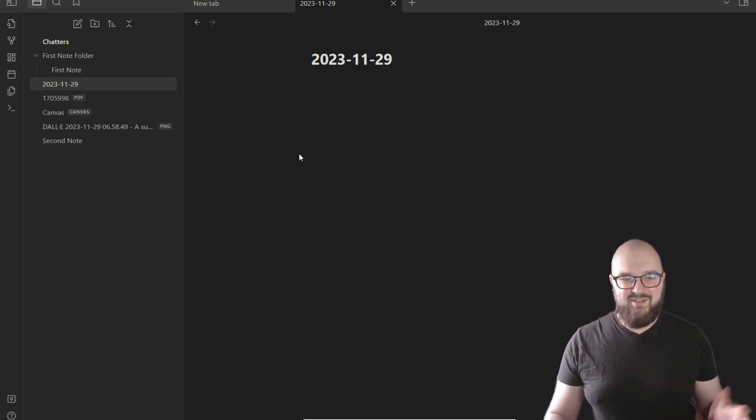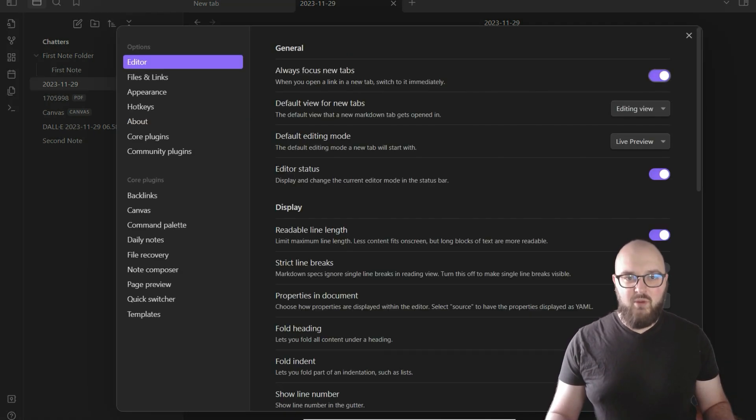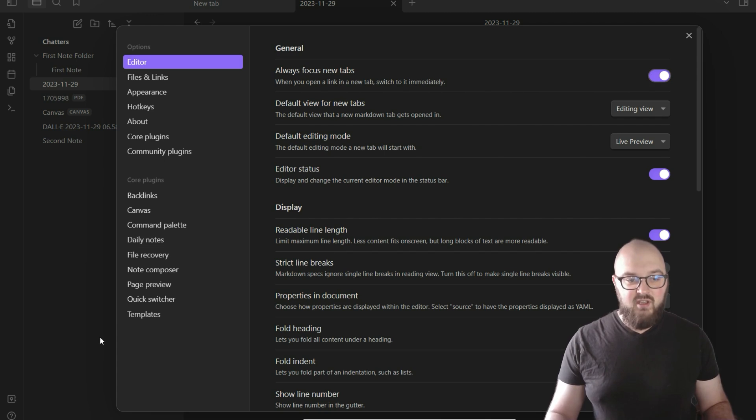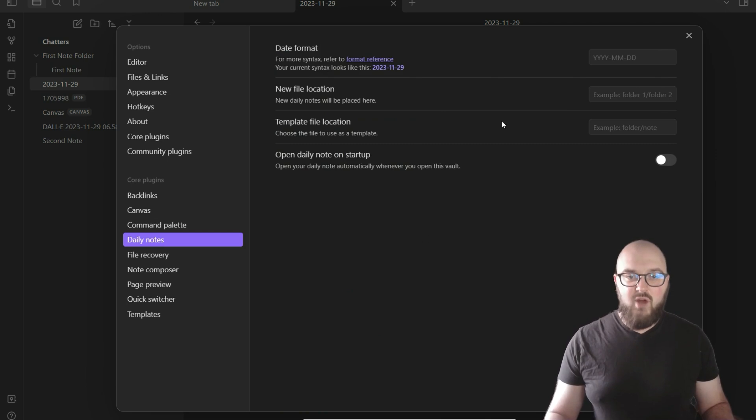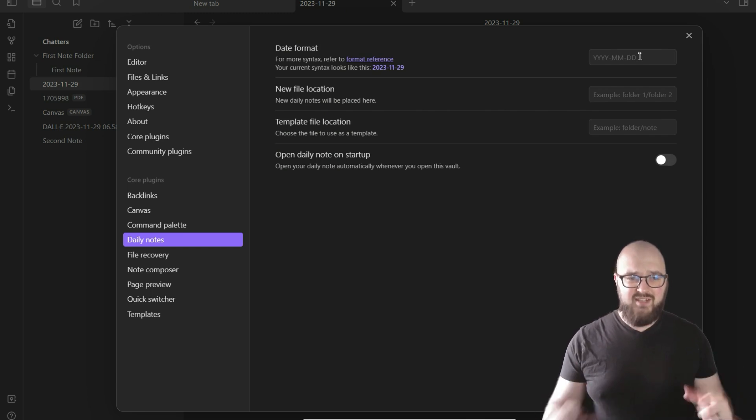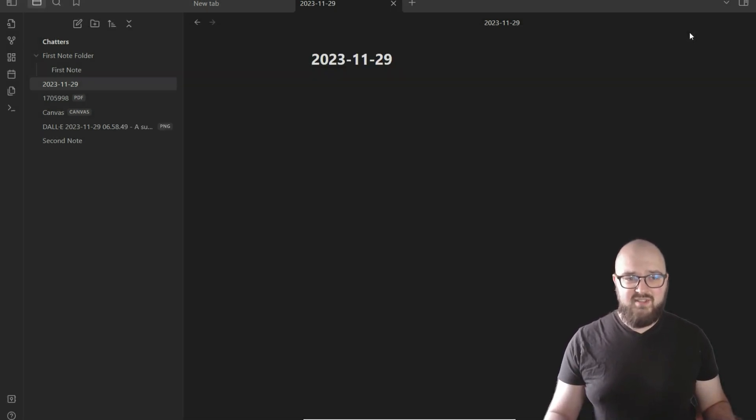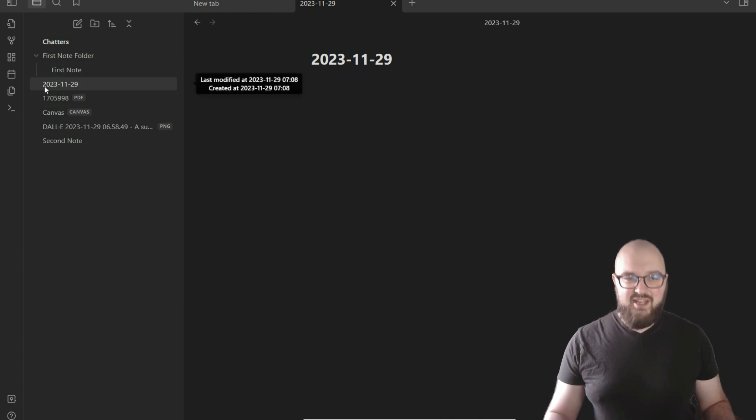The idea here is that this is going to help you keep track of your notes day by day, and you want to make sure that you're in the right date. Let's go into settings just to see what we can play around with in the daily note. I went to settings down here, we go to daily notes, and we have a few options here.